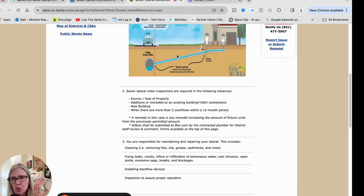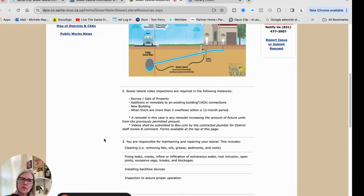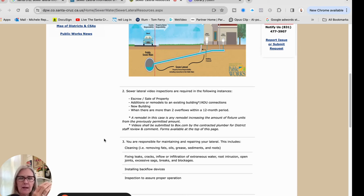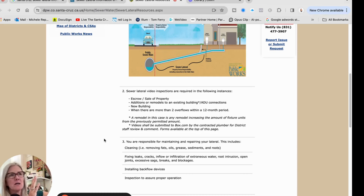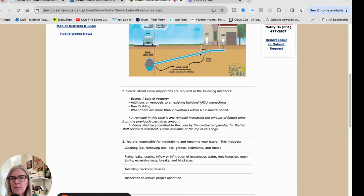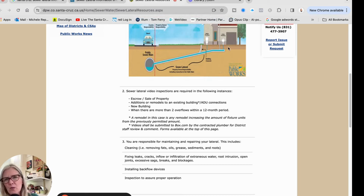Common issues include leaks, cracks, inflow and infiltration of extraneous water, root intrusion, open joints, excessive sags, breaks, and blockages. On a house I bought, it had no garbage disposal and very small plumbing. It was blocked - like concrete in there - and we had to saw out that section of pipe near the kitchen. The clean-out was positioned in a way that the plumber would have cleared to that point and said everything's fine, and I wouldn't have known about the blockage.